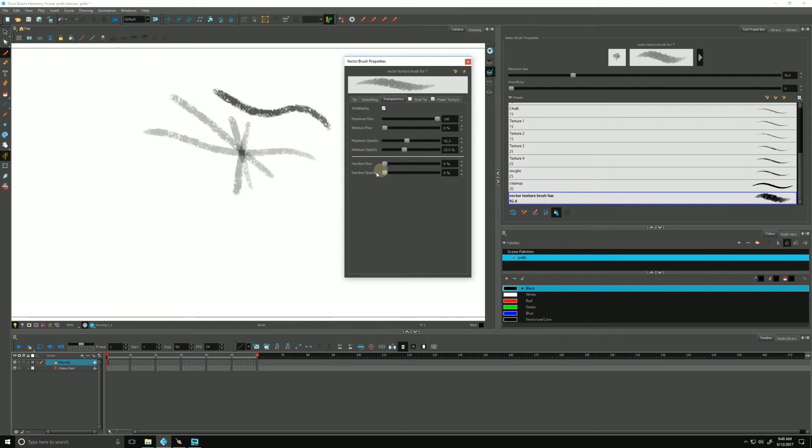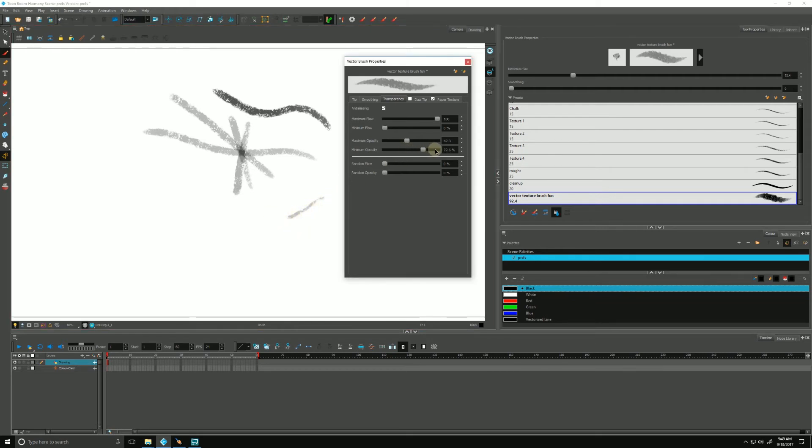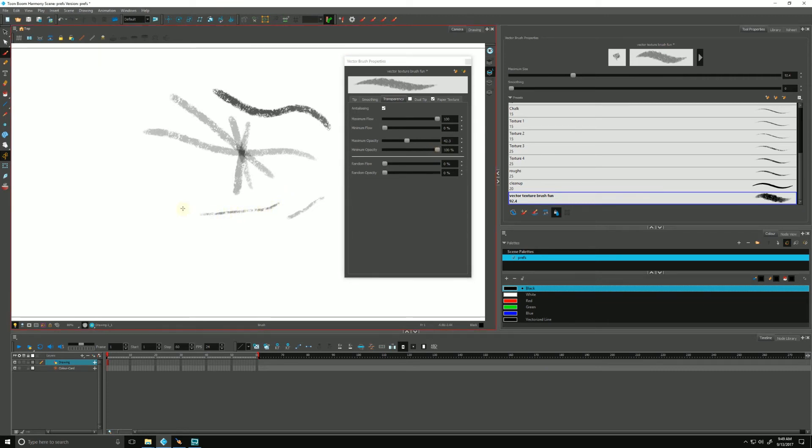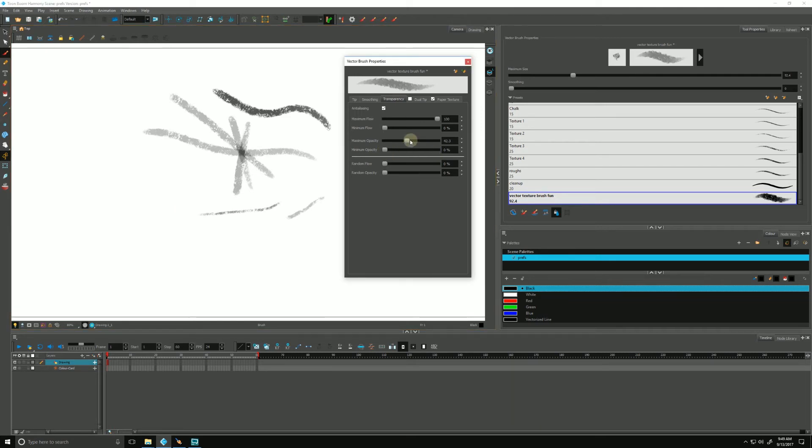The minimum opacity is referring to the pressure sensitivity. We can bump that up as well. If I'm drawing really lightly, it's going to be hard to see. But if I have it at 100 percent, no matter how light I draw, the opacity will always be 100 percent. I'll put that back down to zero and this back up to 100.